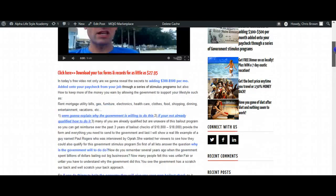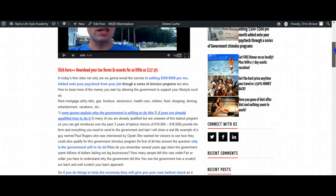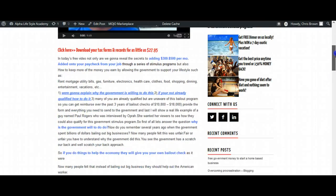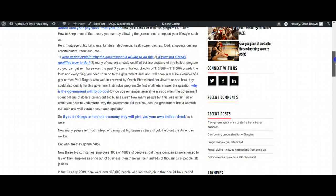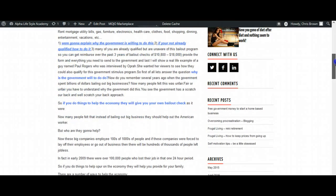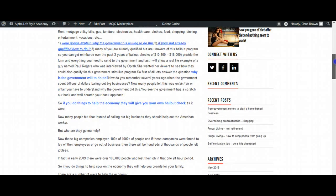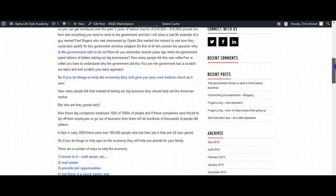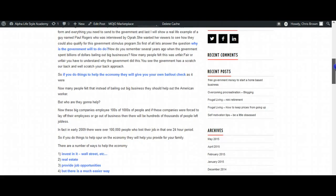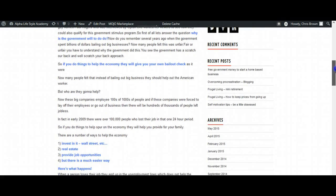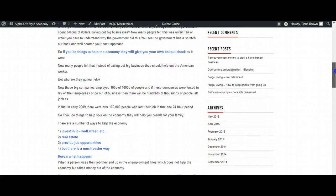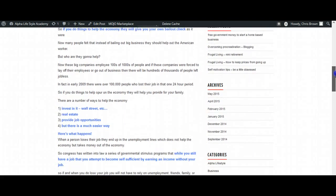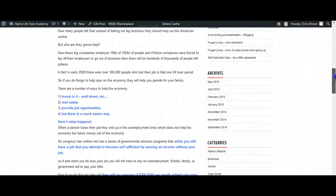Adding $300 to $500 per month onto your paycheck from your job. We're going to explain why the government is willing to do this. If you're not already qualified, how to do that. Why is the government willing to do this? If you do things to help the economy, they will give you a bailout check. Invest in the economy, Wall Street, real estate, provide job opportunities, but there's a much easier way.